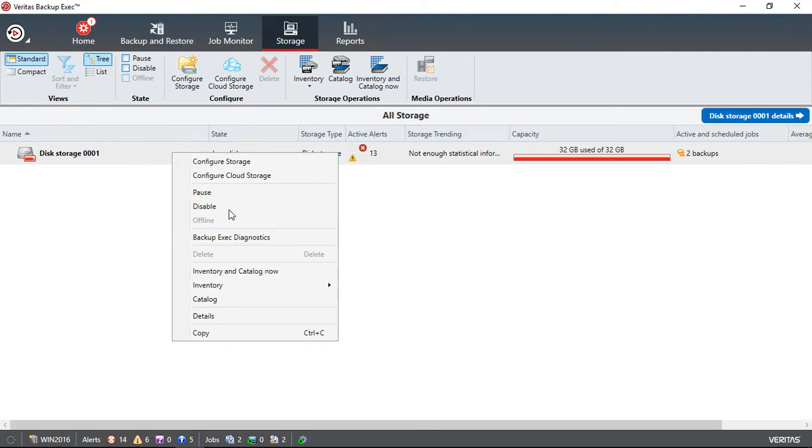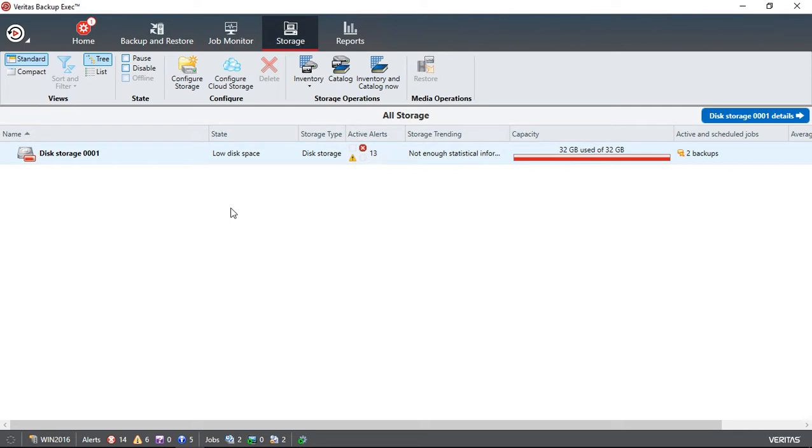So let's go ahead and choose to disable the device. Now the device is disabled.